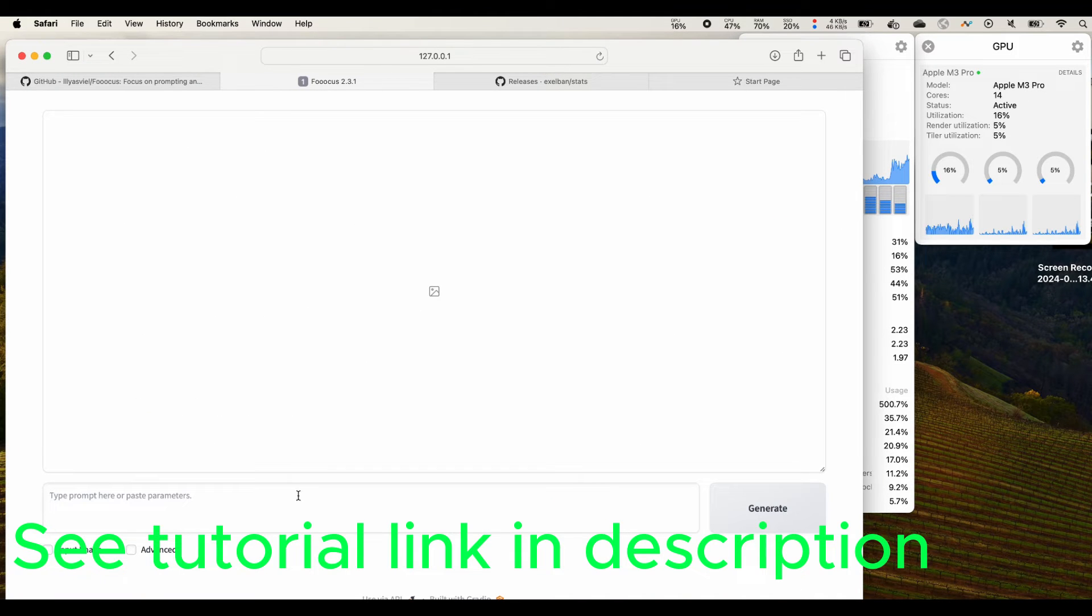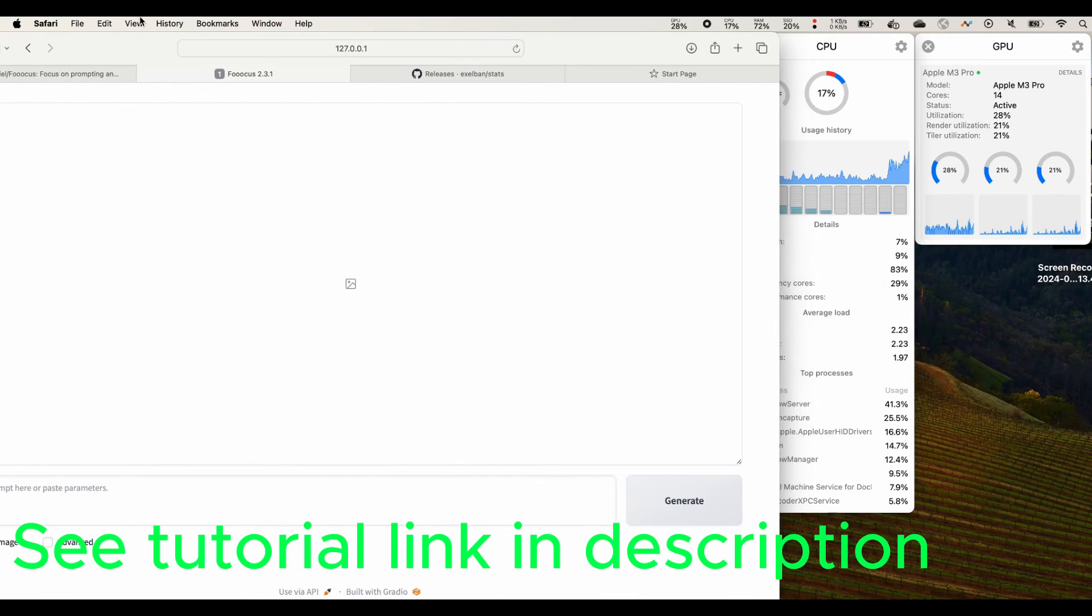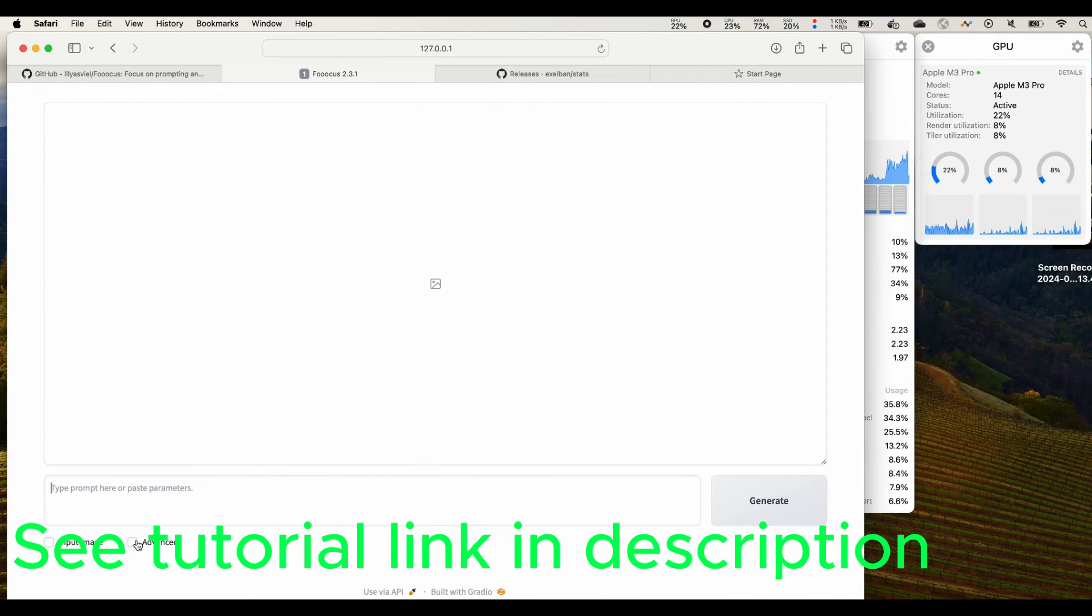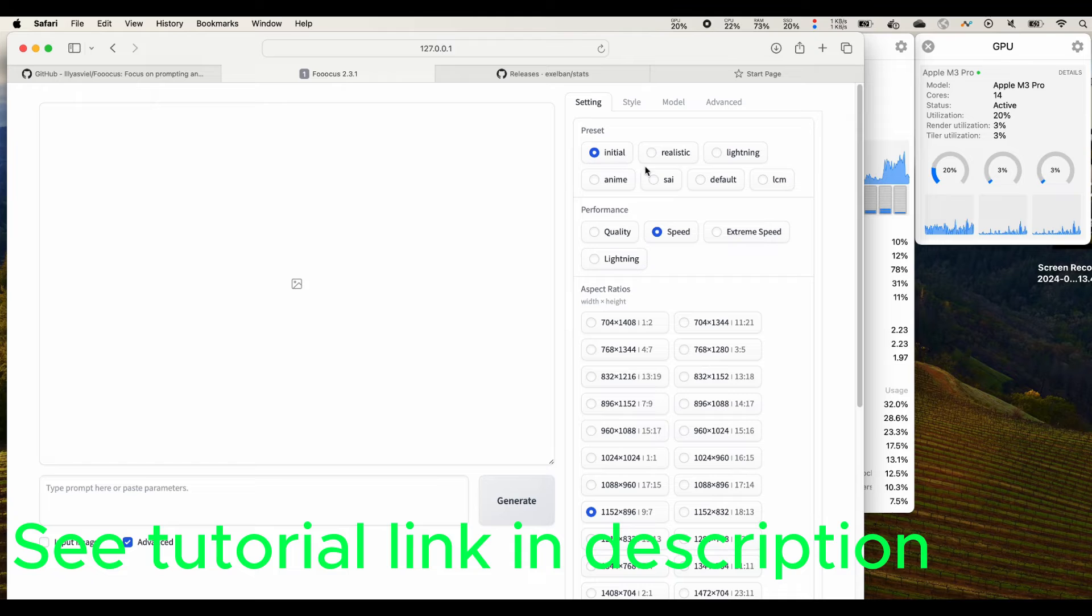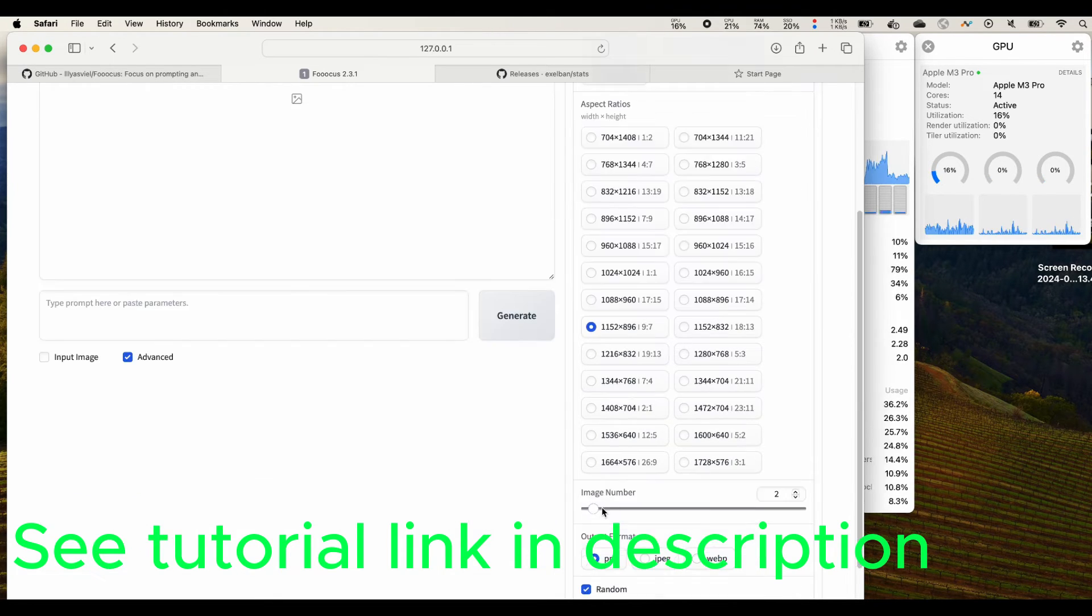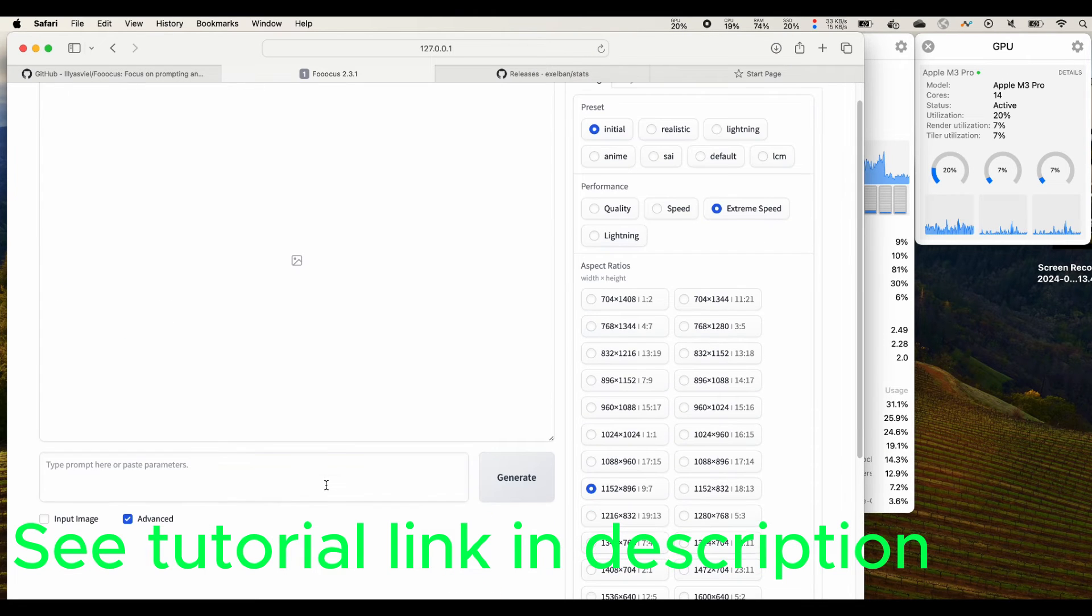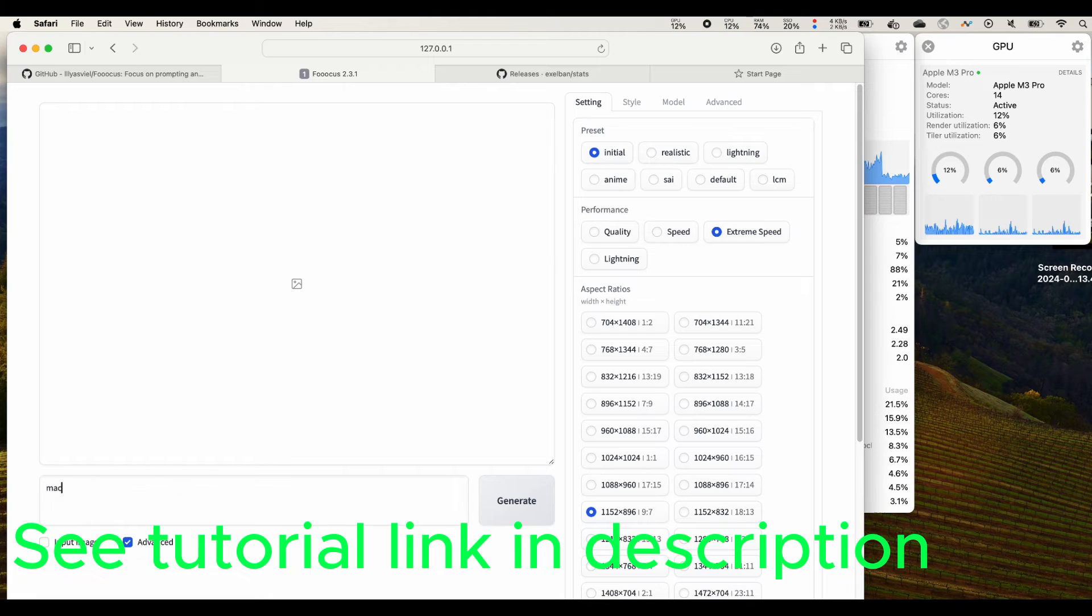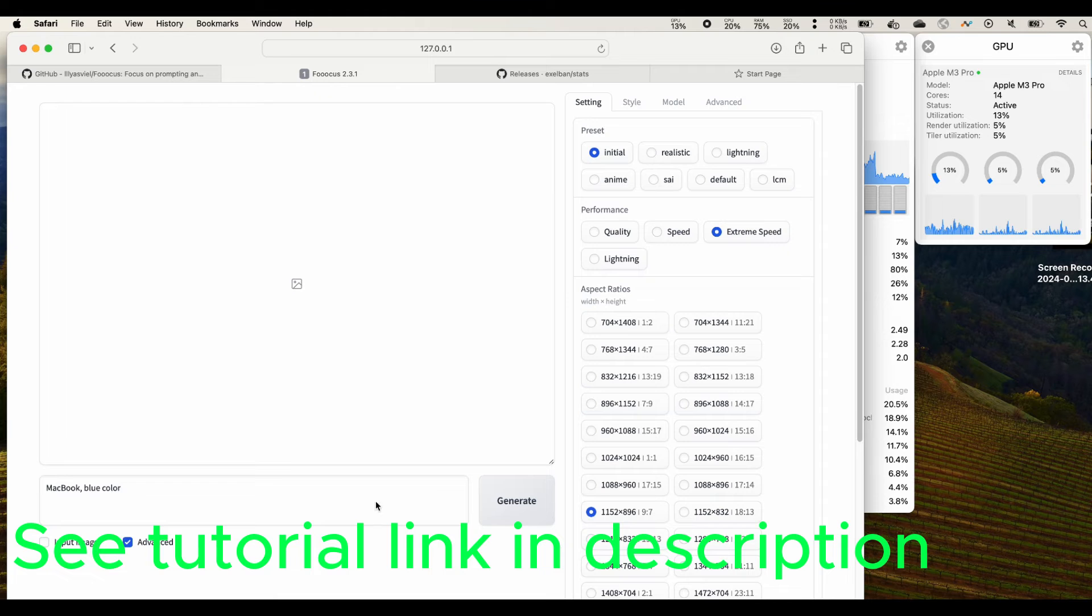We opened our Focus UI and now let's click the advanced. We use the extreme speed and the number of images. Let's quickly run it. MacBook blue. OK, let's click generate.